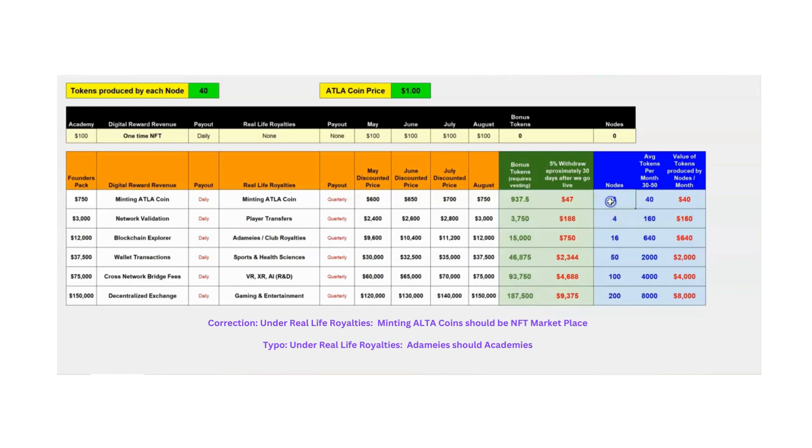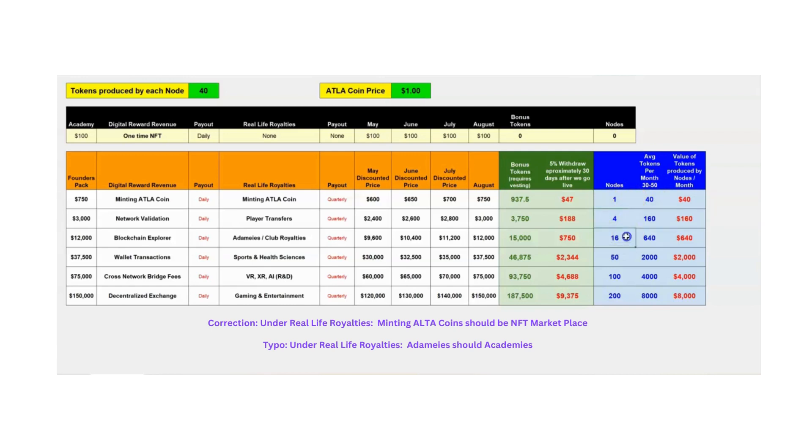The nodes that each package will generate: the first one will generate one node, or you get one node. The second package, you'll get four. And then it goes to 16. And then the highest package is 200 nodes. And what does that mean? I'll explain a little bit.